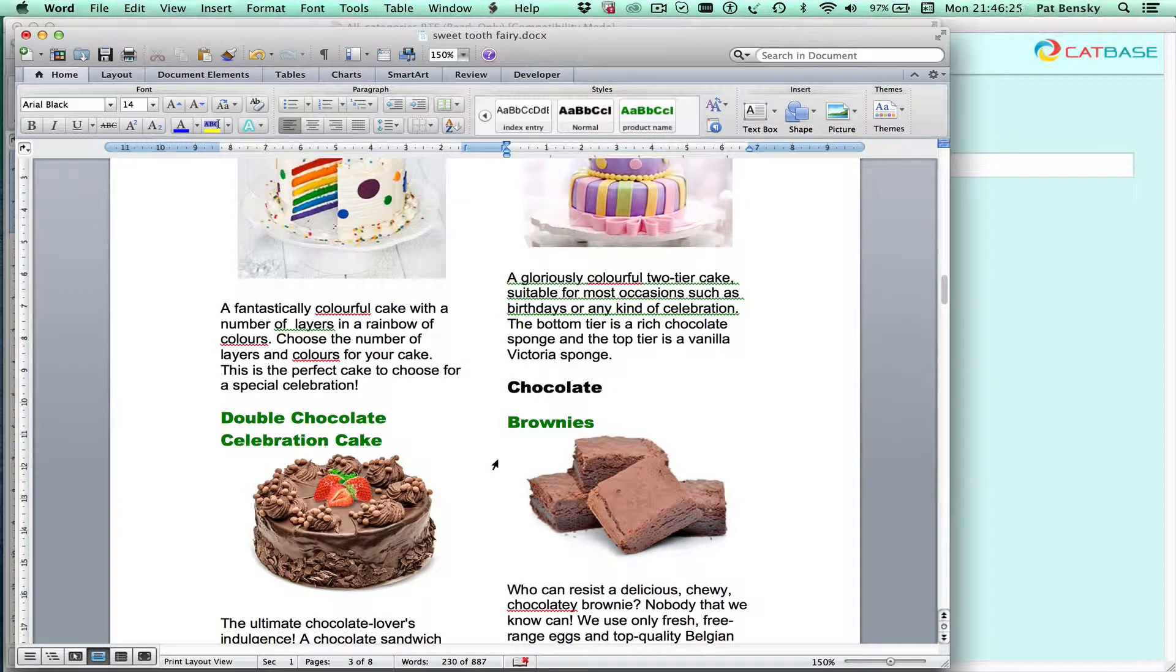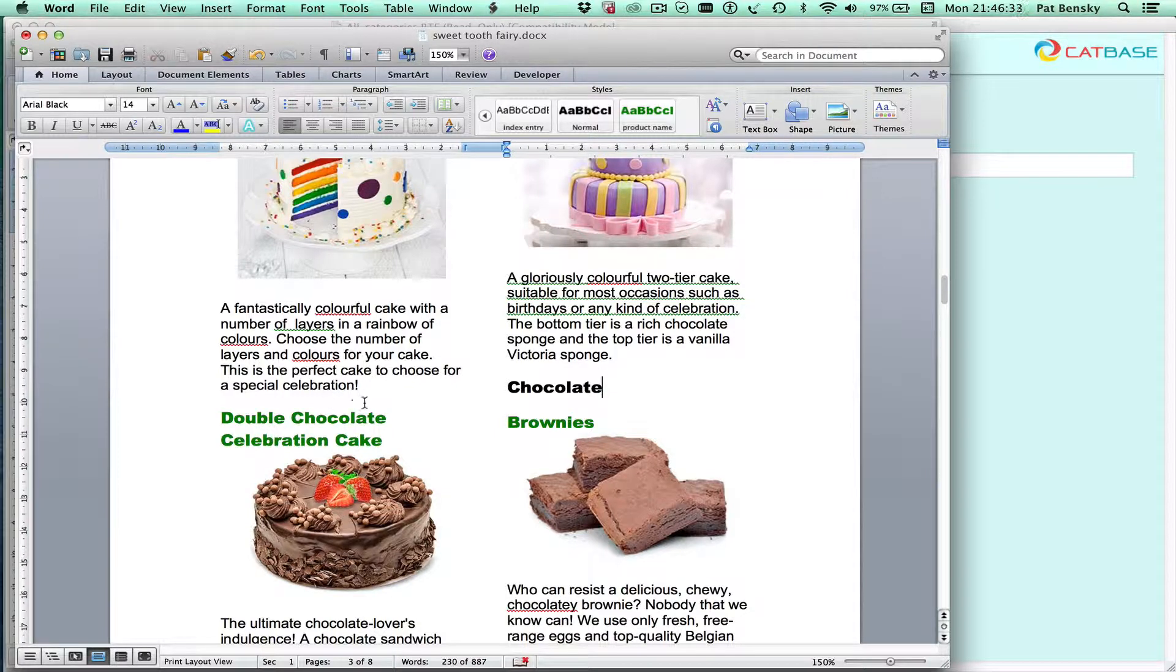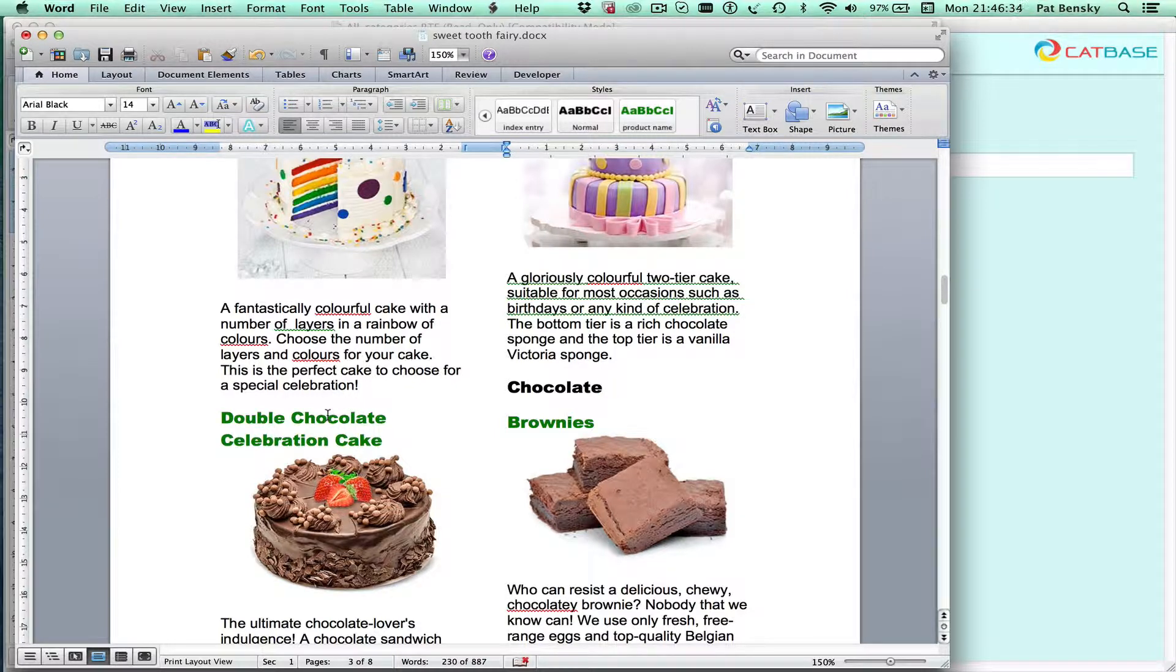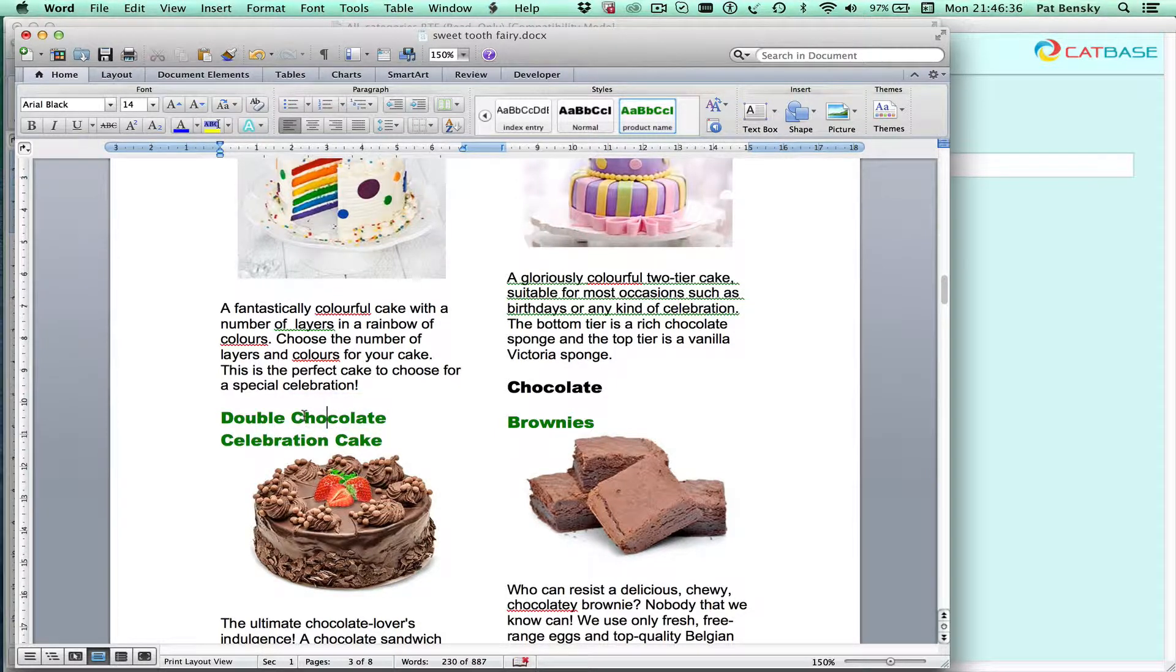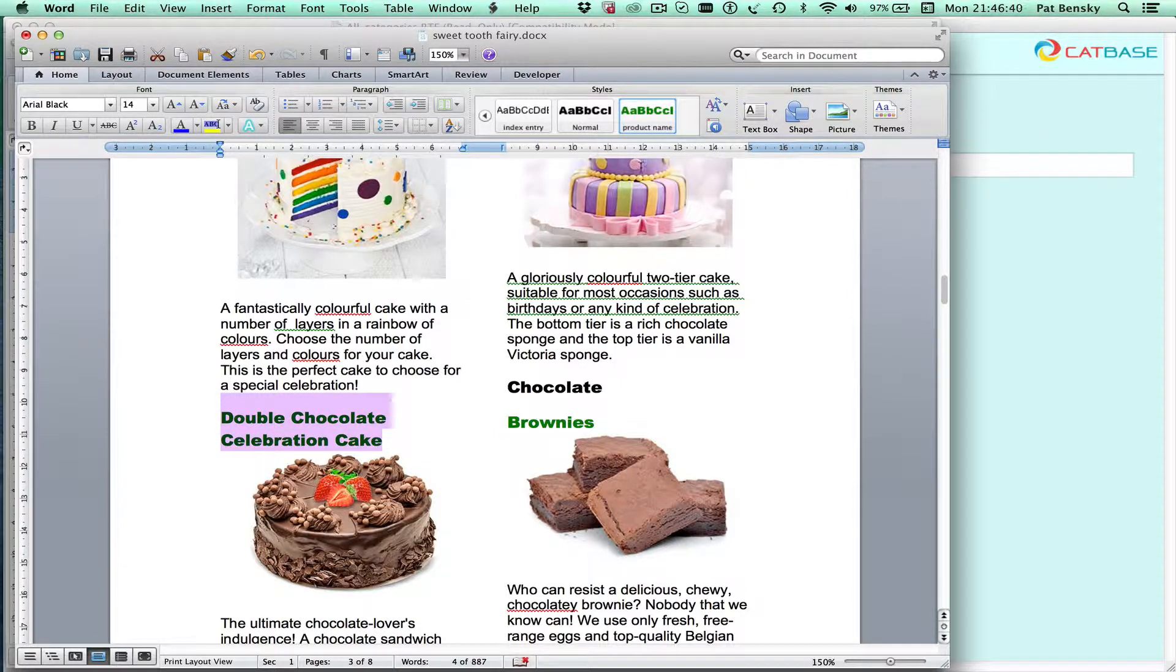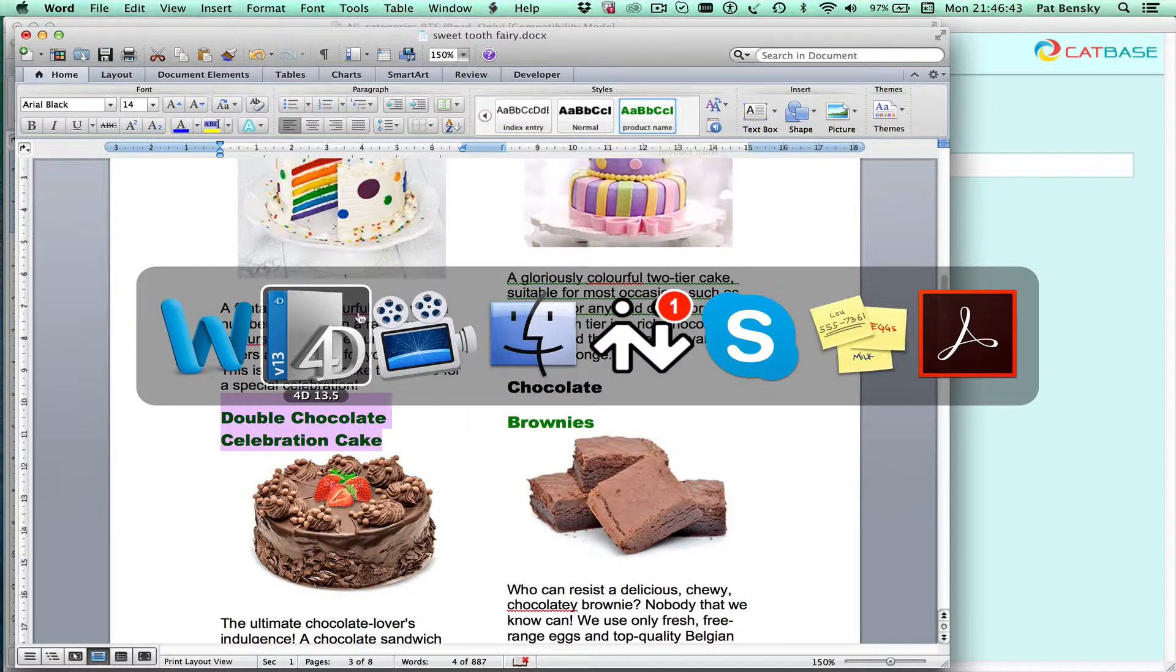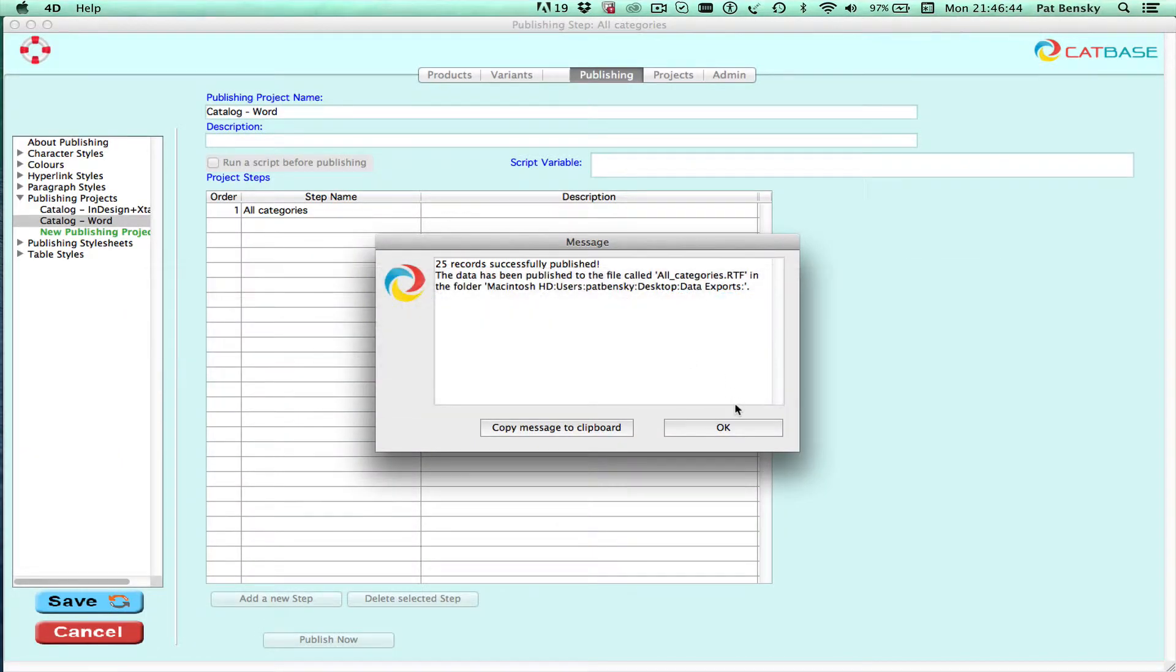So you might be wondering how Word knows which styling to apply to which bit of text. So that is managed through CatBase. Let's have a look for example at the product name. So the product names are all set in a style called product name.